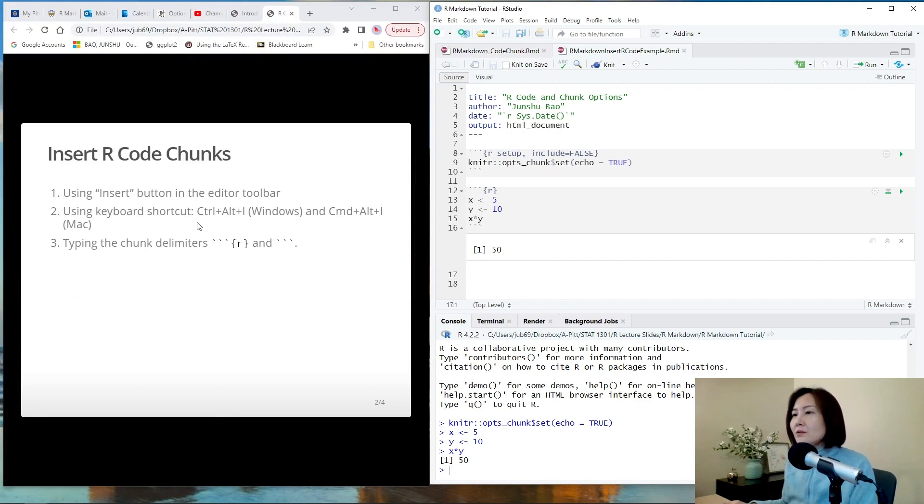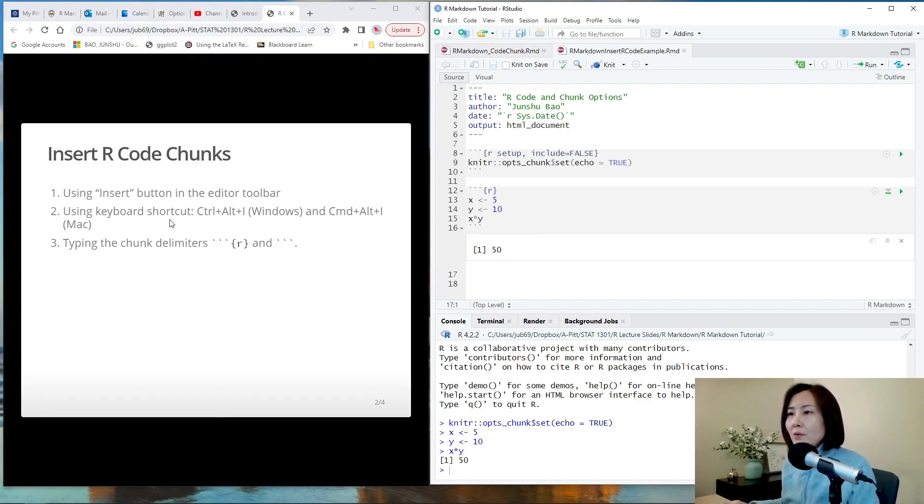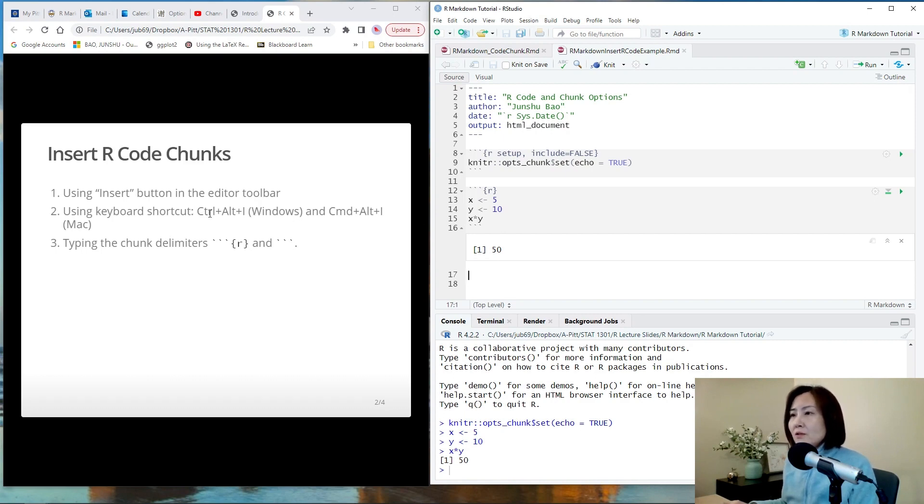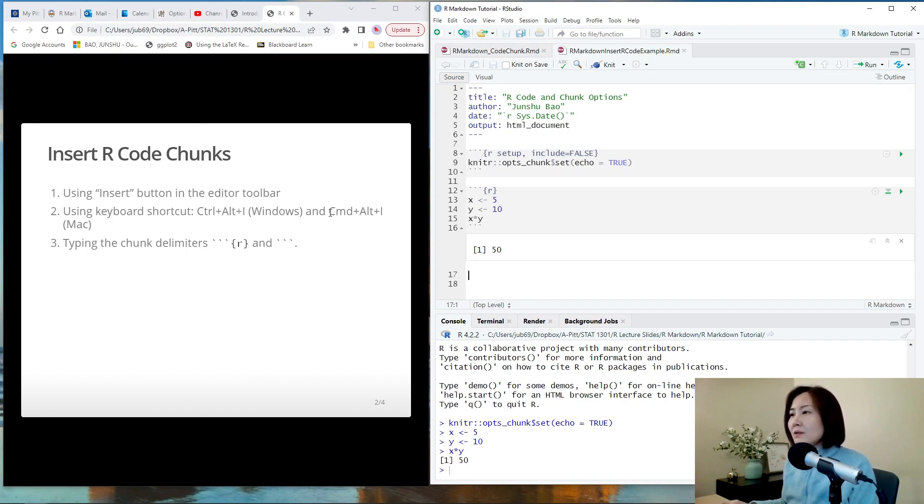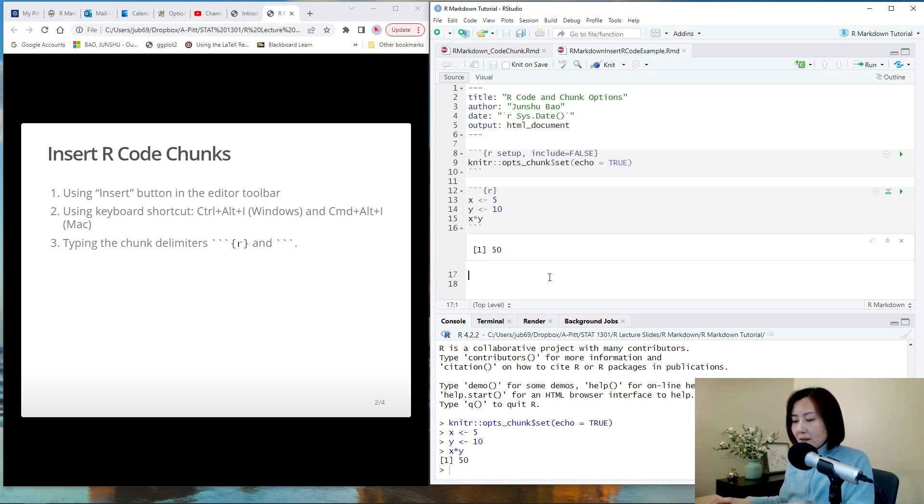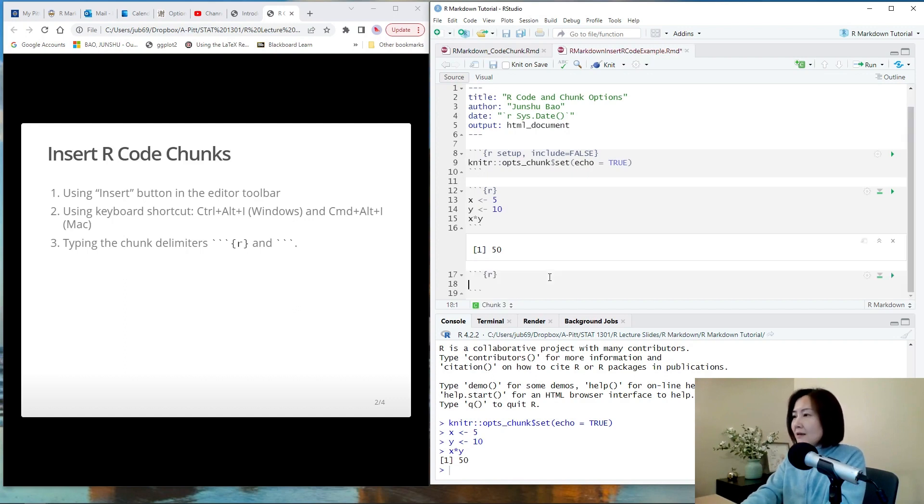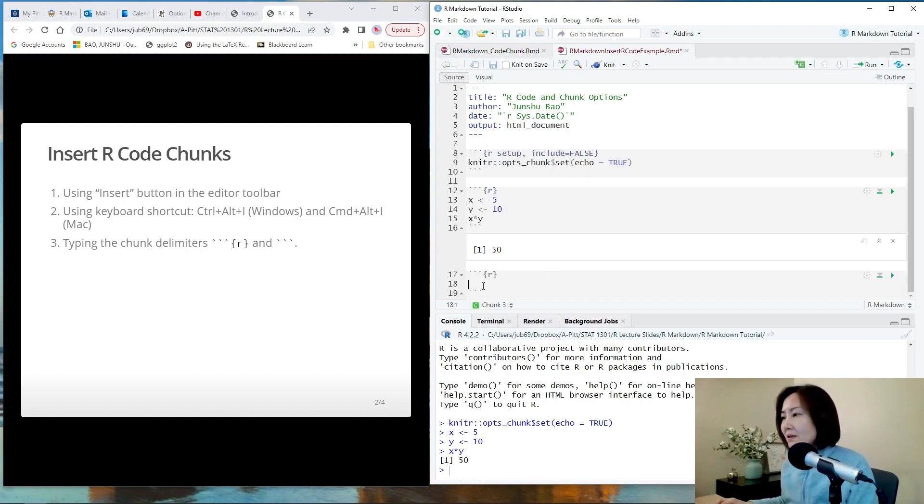Another way to insert an R code chunk is to use a keyboard shortcut. For Windows system, you can use Ctrl plus Alt plus I. And for Macbook, you can use Command Alt and I. For example, I can use my keyboard, Ctrl Alt I, and then I have an empty code chunk.